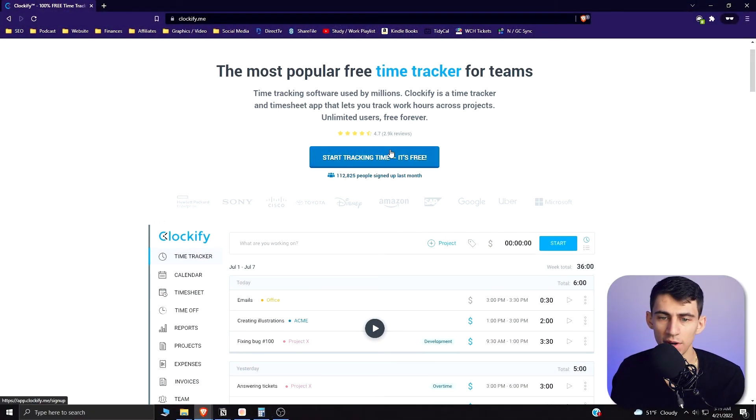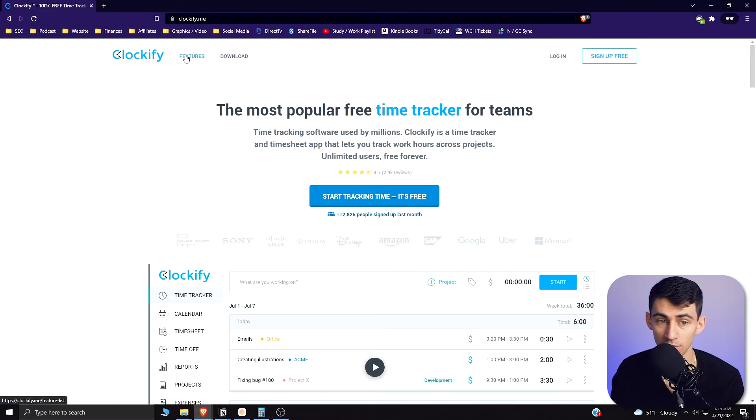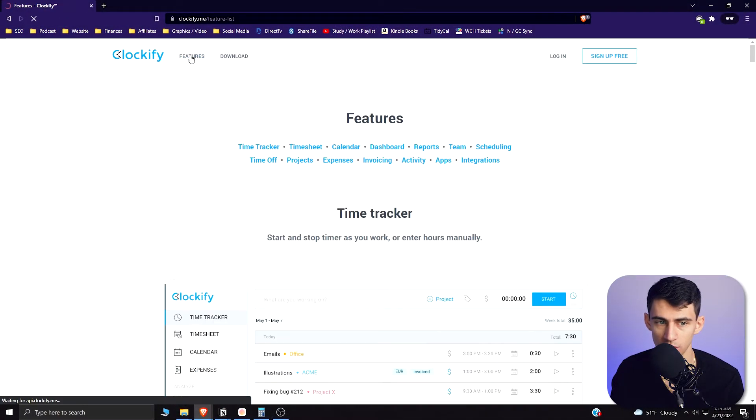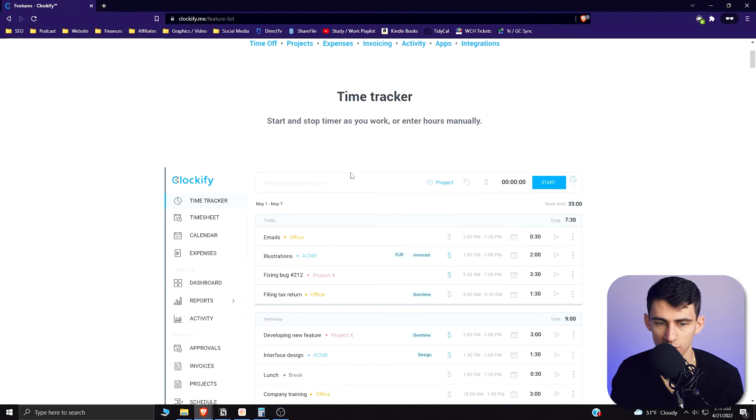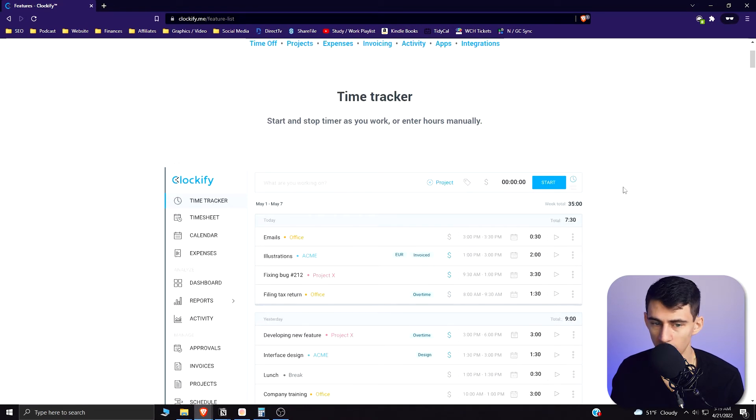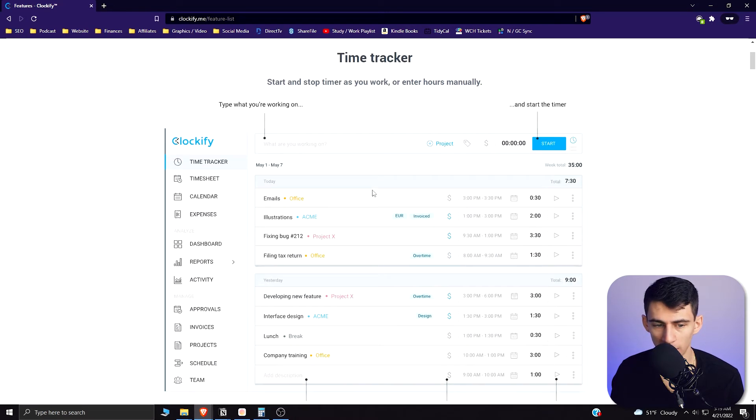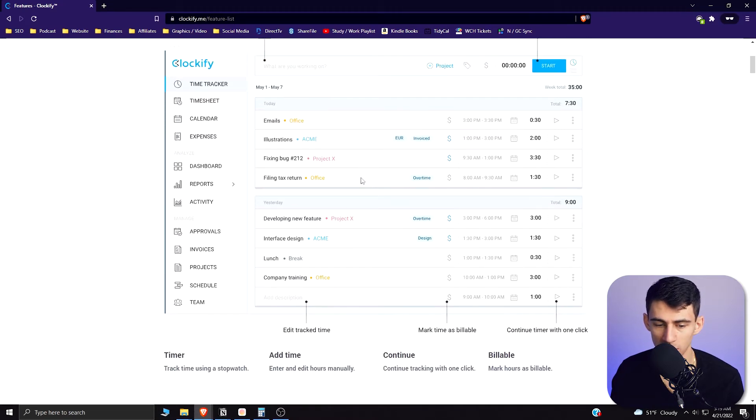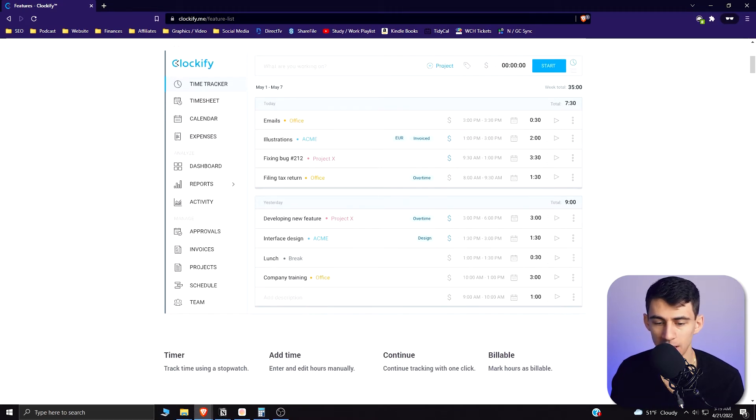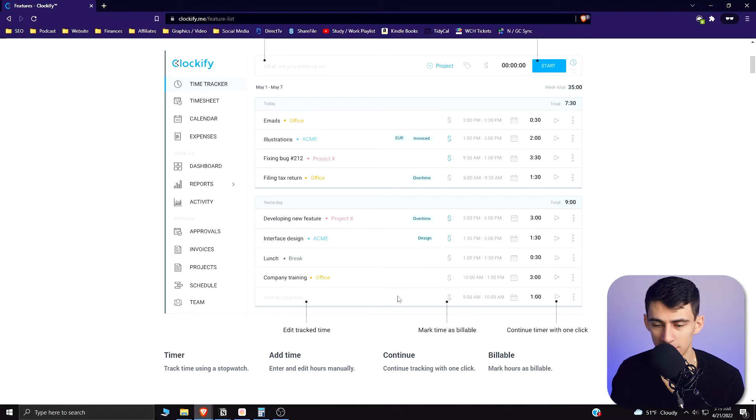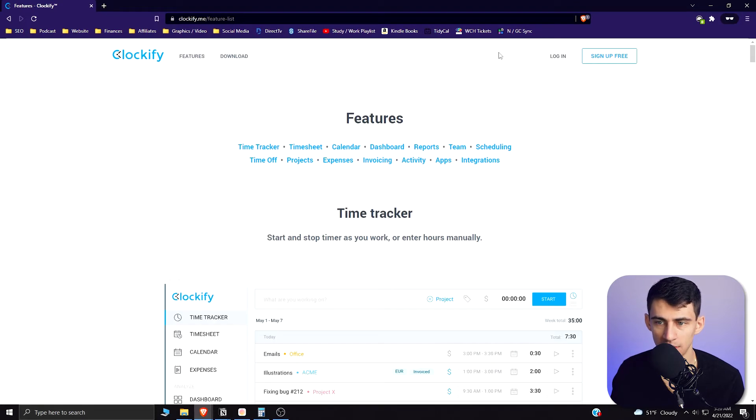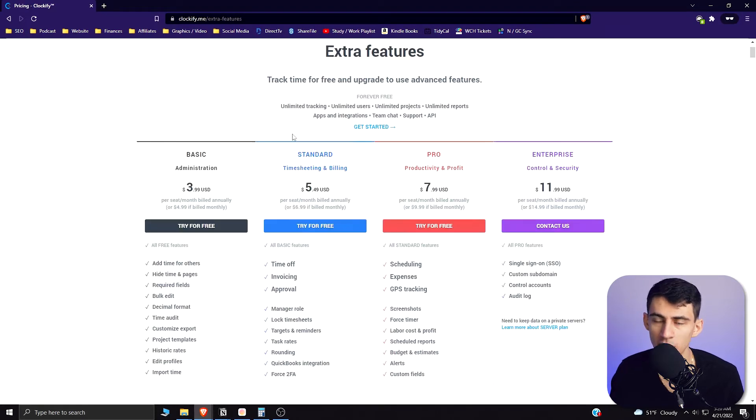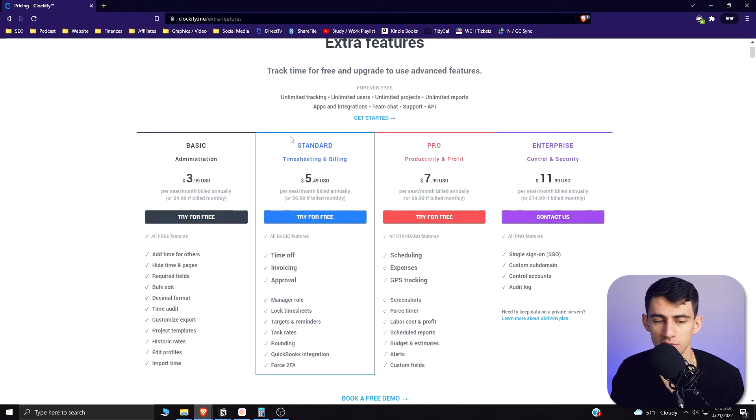As we can see there is a free version, and really quickly just to show you the features of what they advertise: you can start timers, let people know what you're working on, do a bunch of different tagging and organization, edit the tracked time after it's made, mark it as billable, continue timers with clicks. This free app does pretty much everything you need.